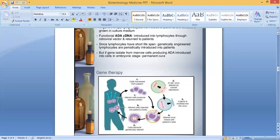Here are the steps of gene therapy. Step 1: cells are harvested from the patient. Step 2: in the lab, the virus is altered so it cannot reproduce.